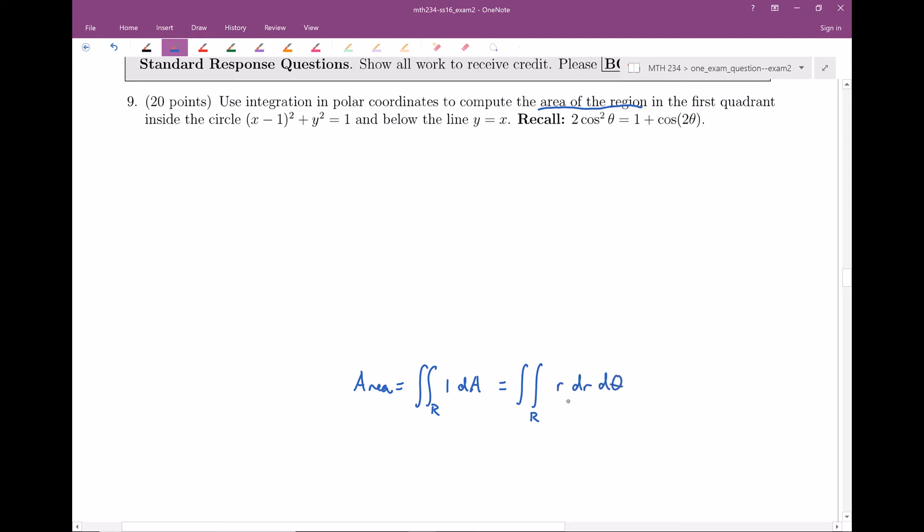A lot of the work is going to come down to figuring out what the bounds are — the r values and the theta values — for this complicated region described in the problem.